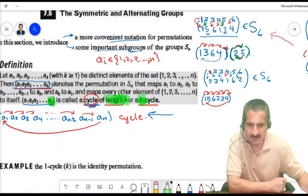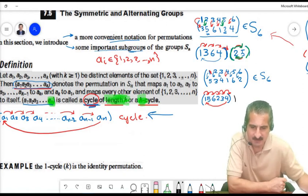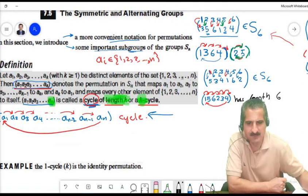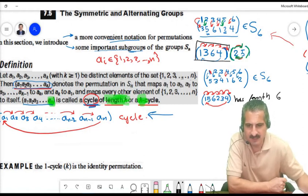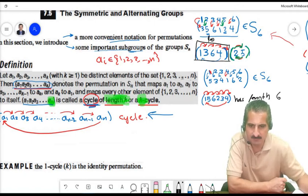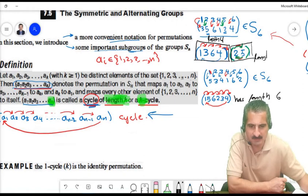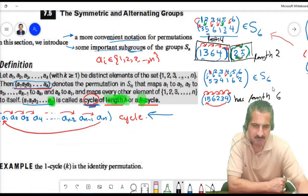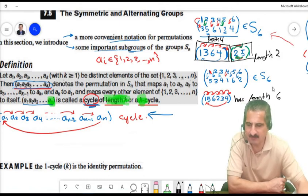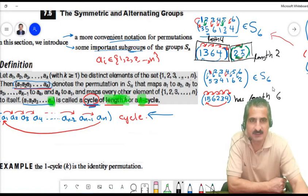The cycle (1, 5, 6, 2, 3, 4) has length 6, so it is a 6-cycle. The cycle (1, 3, 7) has length 3, the cycle (2, 4, 8) has length 3, and the cycle (6, 9) is a 2-cycle, called a transposition.